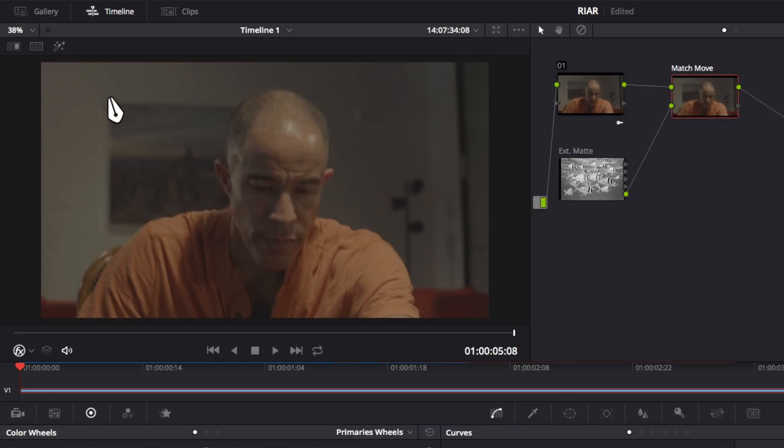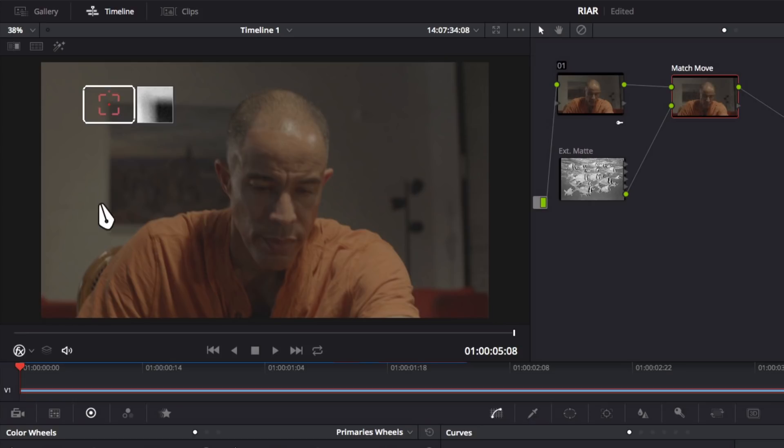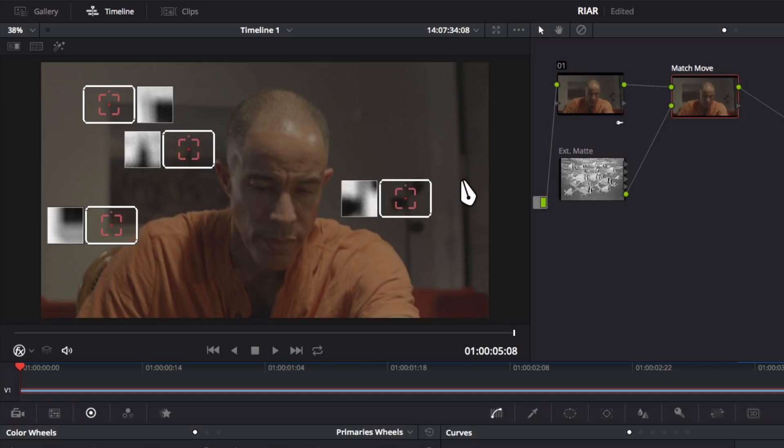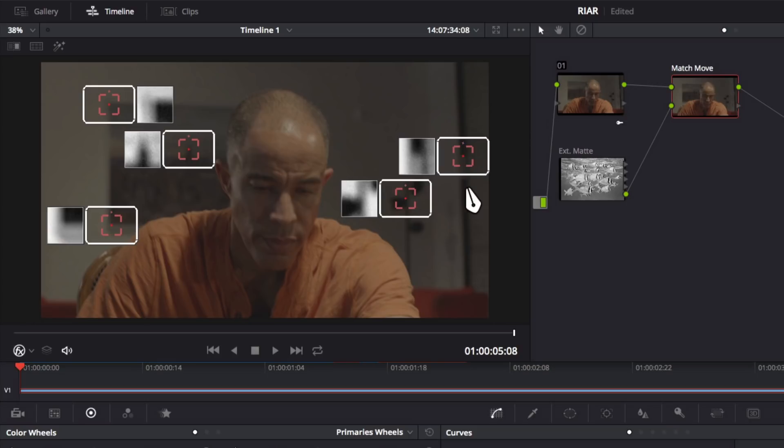Finally, you may notice that the preview window changes colors when you select a tracking point. This shows you which color channel Resolve is going to use for tracking that point, whether it's red, green, blue, or Luma. On this clip, I find the Luma channel to be most effective.